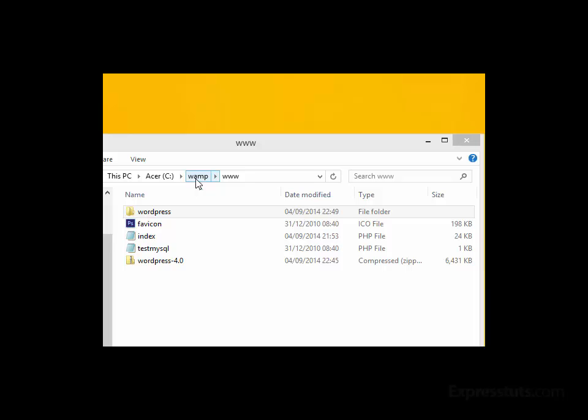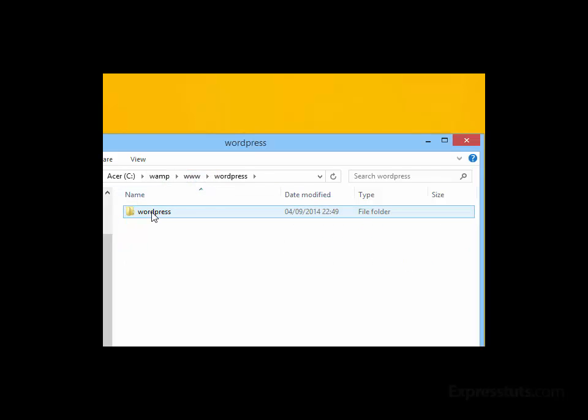So in my case, the path for the WAMP folder is C drive, then WAMP, then www. There are two levels in the WordPress folder. The first folder is called 'wordpress' followed by the version number—I've removed mine. And when you open this folder, there will be another folder also called 'wordpress.' I'm going to leave it at 'wordpress,' but you can rename it if you like.